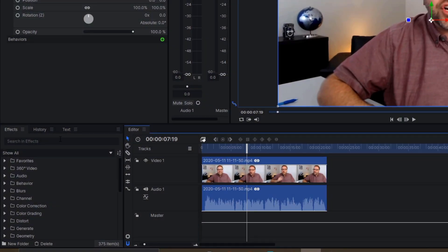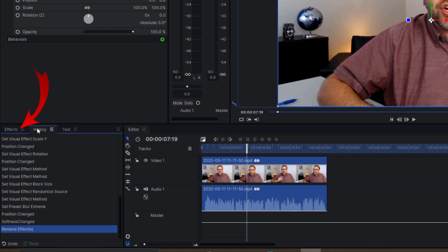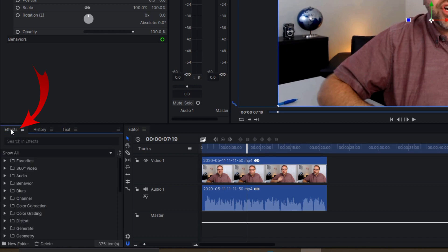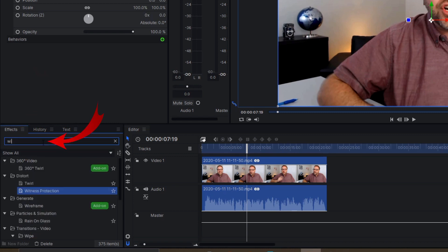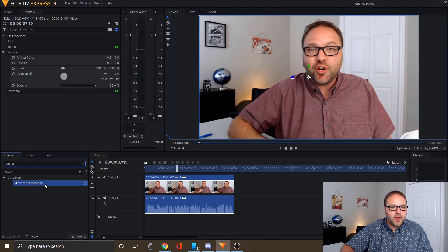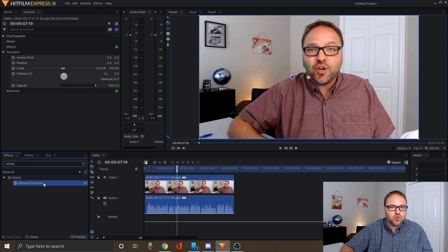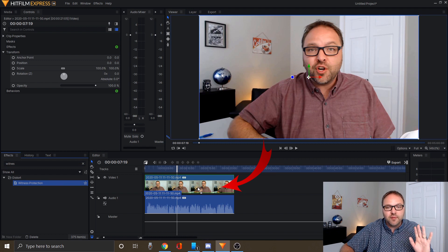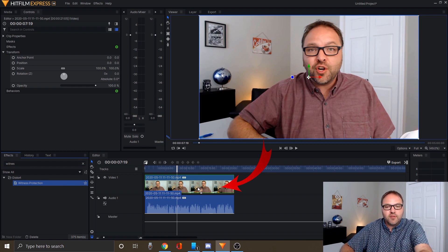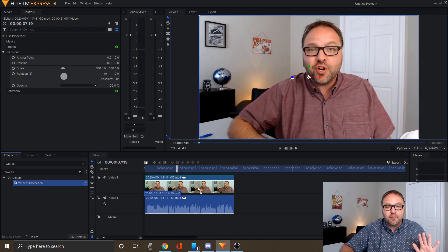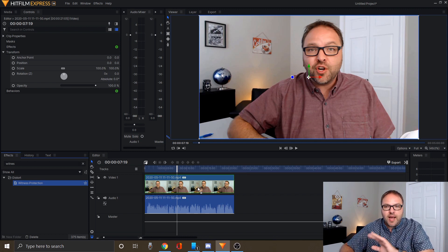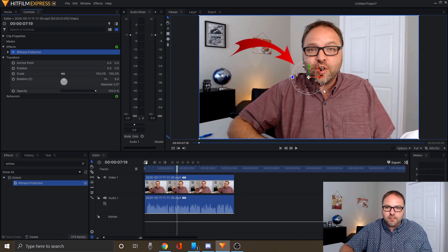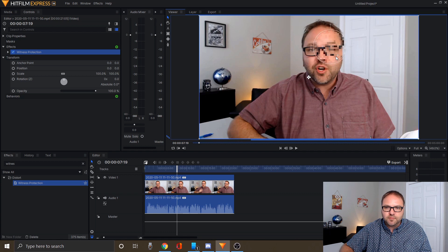In the effects tab here at the bottom left that says search and effects, make sure effects is selected here and go ahead and type in witness protection. You're going to see it pop up, highlighted in blue. I'm just going to drag that over into my editor timeline on the right, holding down the left mouse button. Once I've got it over there, you can see it's created a green box around my video clip. I'm just going to let go and watch over my face. There's going to be a blur that comes up and you can see it came up right up here. We can move that around.